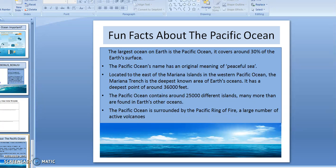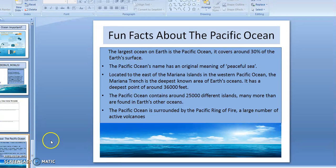Here are a few fun facts. The Pacific Ocean's name has an original meaning of 'peaceful island.' The Pacific Ocean contains around 25,000 different islands, and many more are found across the Earth's oceans. The Pacific Ocean is surrounded by the Pacific Ring of Fire — a large number of active volcanoes. This concludes today's extended day class. Remember, as you view this short video, you are one step ahead. Bring your assignments and be ready to learn. Good night, and see you tomorrow.